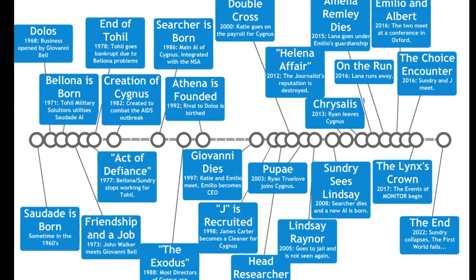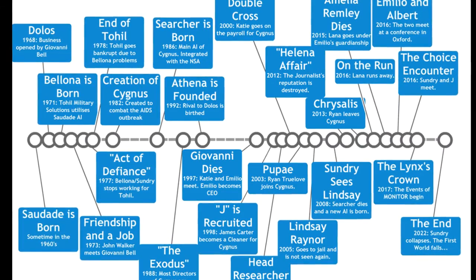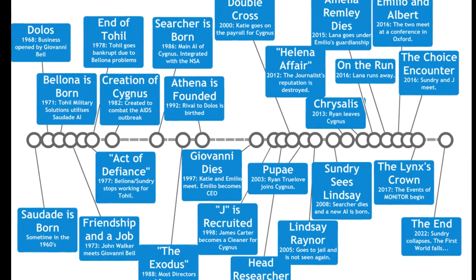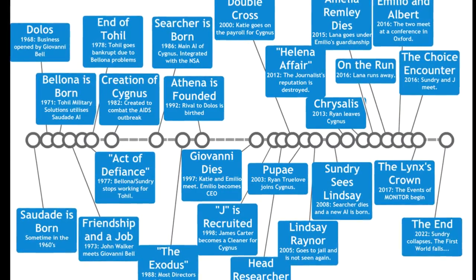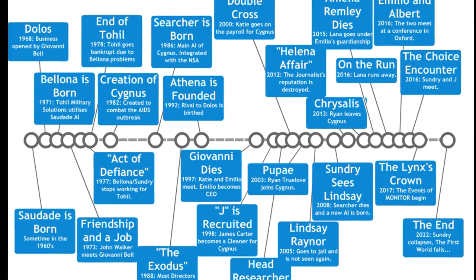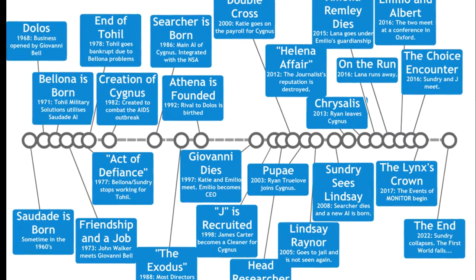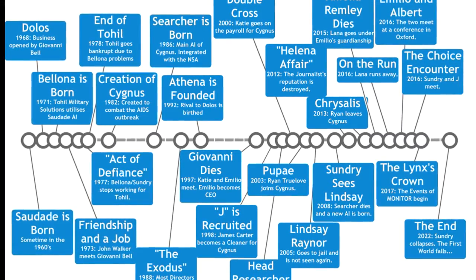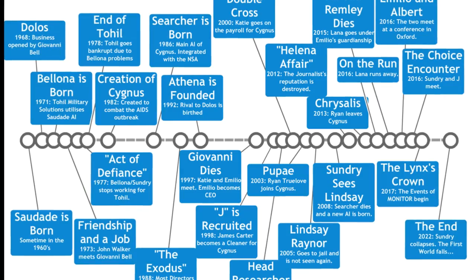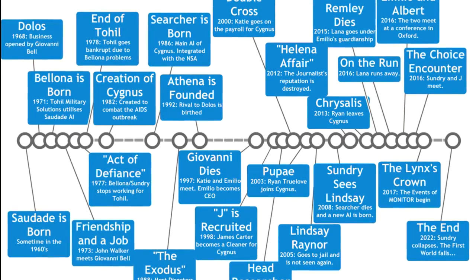During that time, there's a five-year gap from 2017 to 2022. So 2022 is basically when everything stops and Sundry is meeting up with a journalist and says,